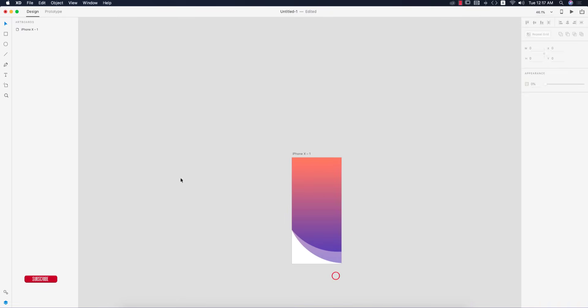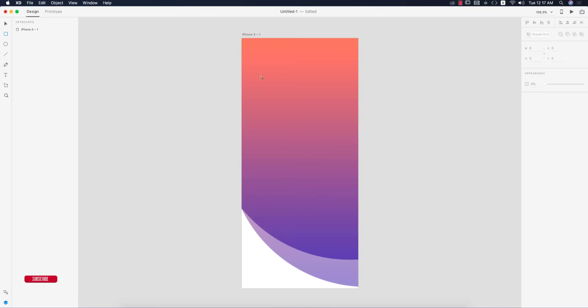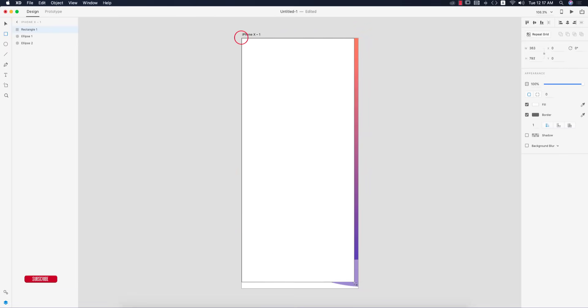To do that, take a rectangle according to the iPhone X size, turn off the border, and select all the shapes.